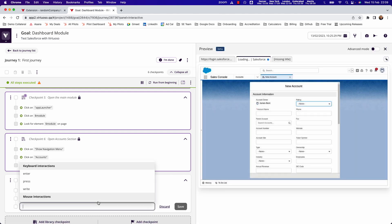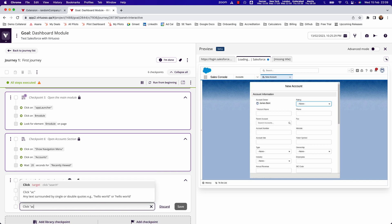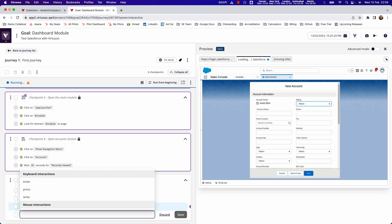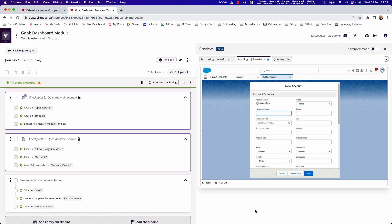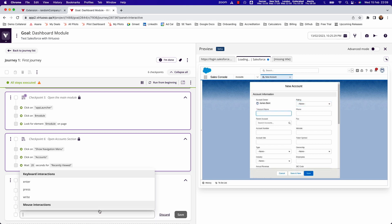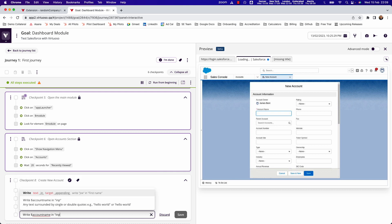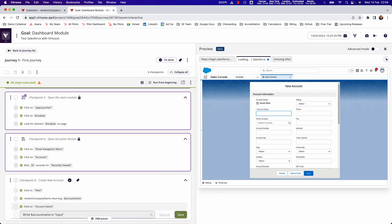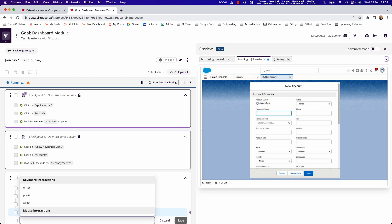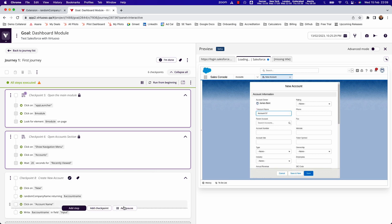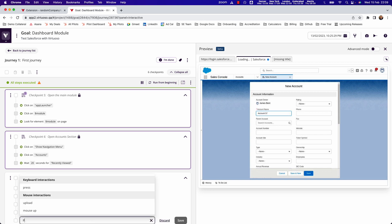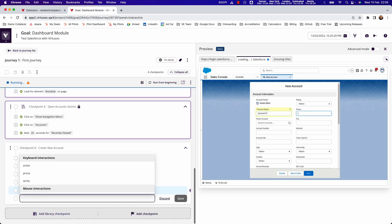Then what I can do is come in and the way to write steps here is to say click account name. I'm basically looking at the title, and by doing that you can see it activates the field for me. Then what I can do is say write account name in input because it's an active input field, and you can see it writes the value into the field for me. Then I just want to press tab, and it basically tabs out of that for me.